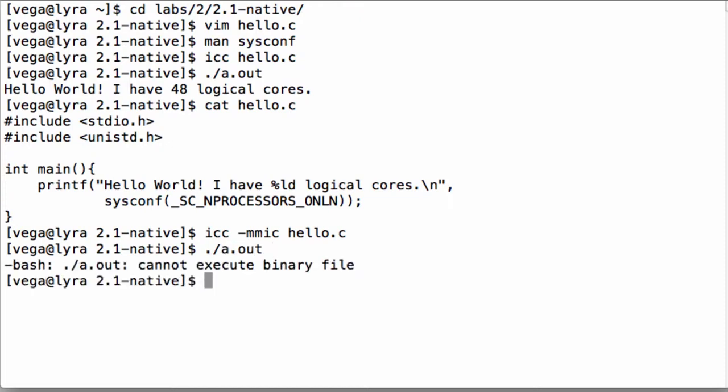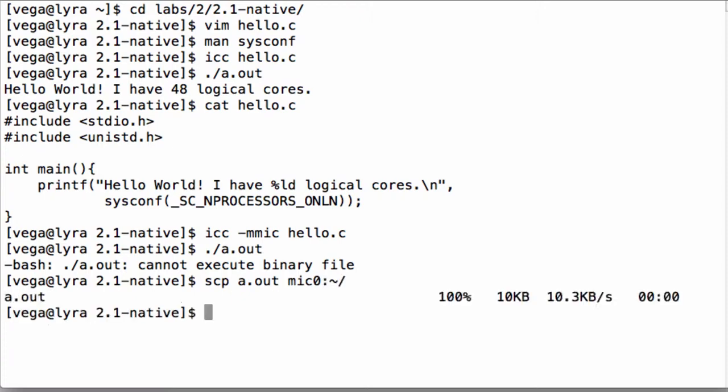The following steps are identical to the procedure for running an executable on any remote host. We first copy the executable over to the coprocessor using the secure copy tool scp. If you use network file sharing NFS to share your home directory with the coprocessor, you can skip this step.